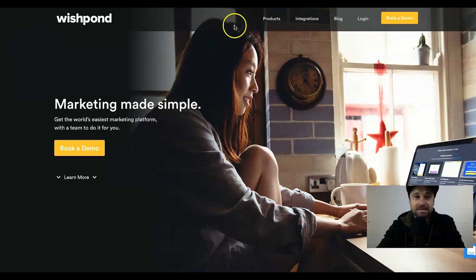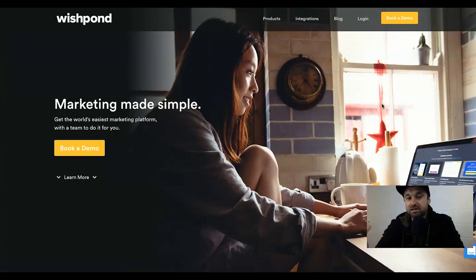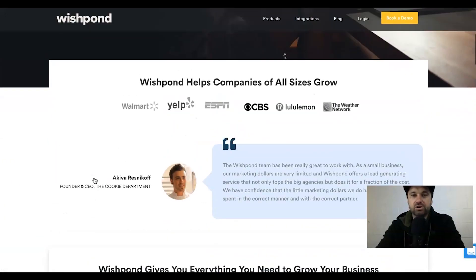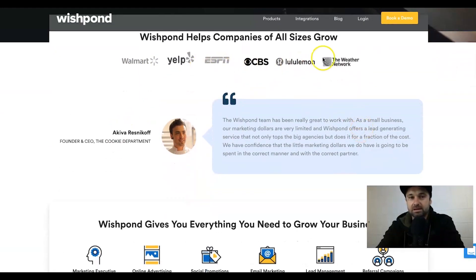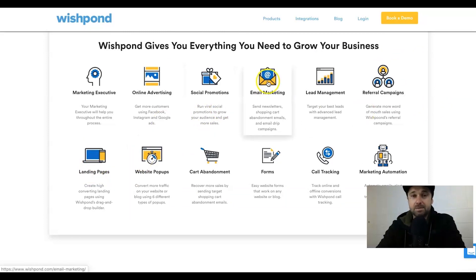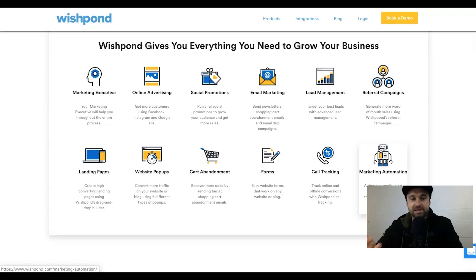Here is the website of Wishpond. One thing you'll notice when shooting this video is they don't even have a pricing tab or a get started button — I think because of the flood of people from that launch offer. You'll notice it's backed by a few big companies: Walmart, Lululemon, and ESPN, which is really cool. The features you can expect include landing pages, email marketing, and marketing automation.